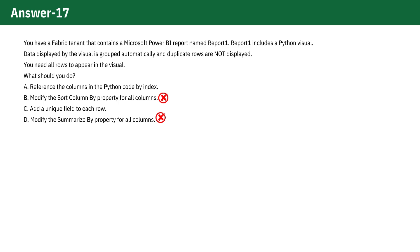Option A, reference the columns in the Python code by index, is incorrect. This option means accessing the data in the data frame using numerical indices.